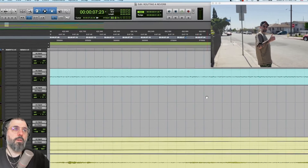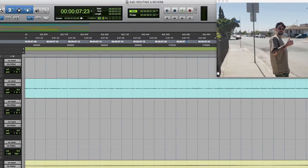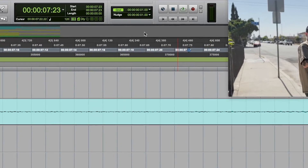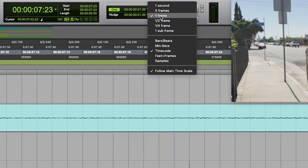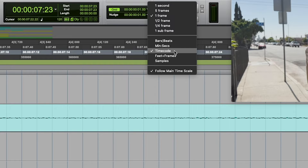Now if your settings are not working this way, you can go up to this nudge menu right here and make sure you select one frame and timecode — for example, if you're working on film — but there are lots of other options here for you.